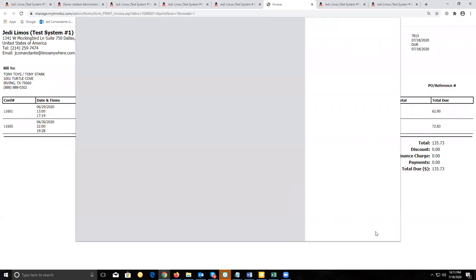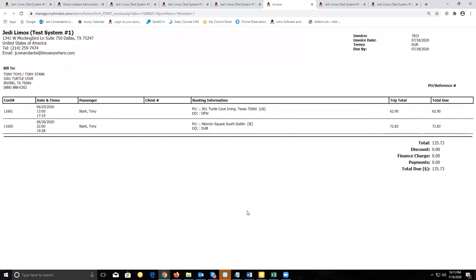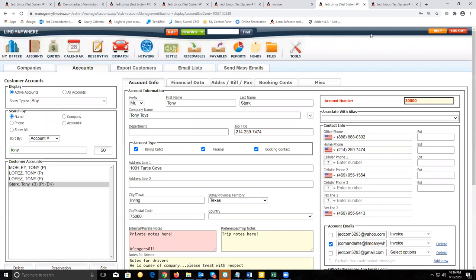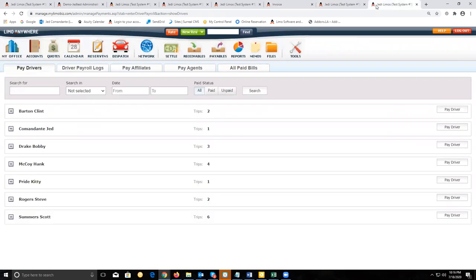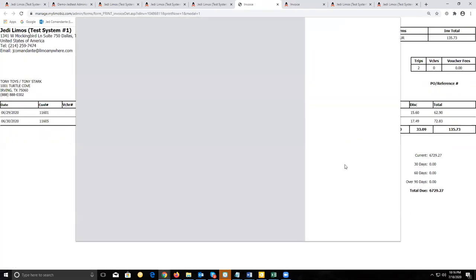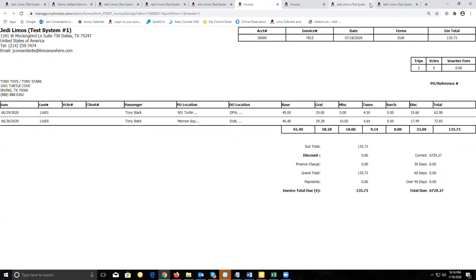Click on print for the basic invoice — this is what the basic invoice would look like before you send it out. If you want to compare it to the itemized invoice, for example, you can do that. Cancel the print job and now you can compare the two invoices side by side.